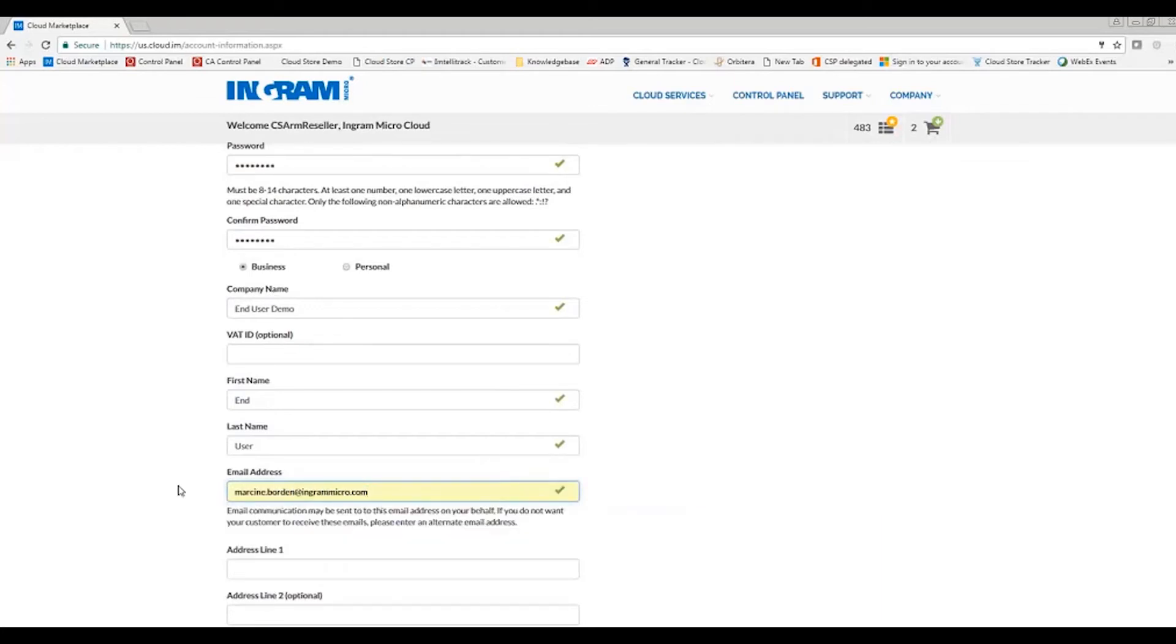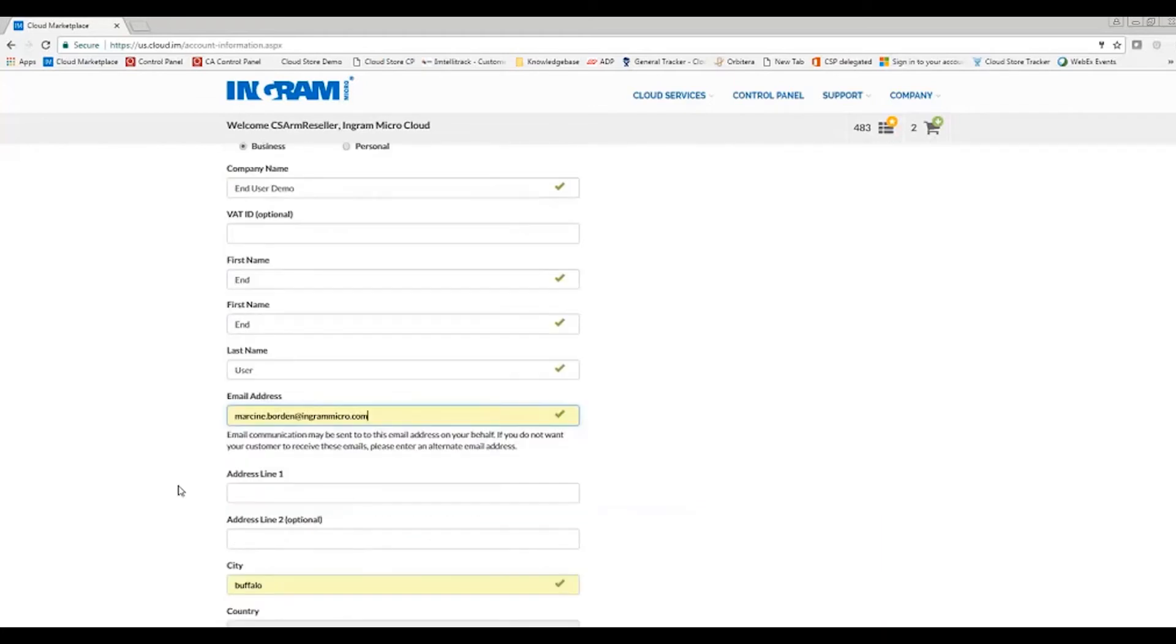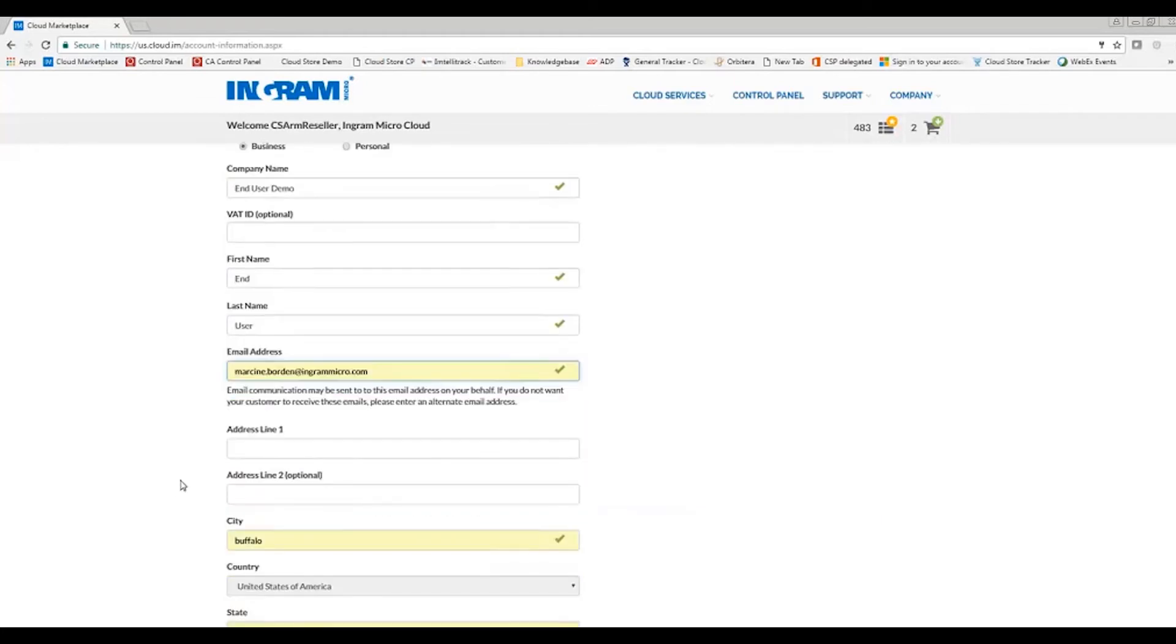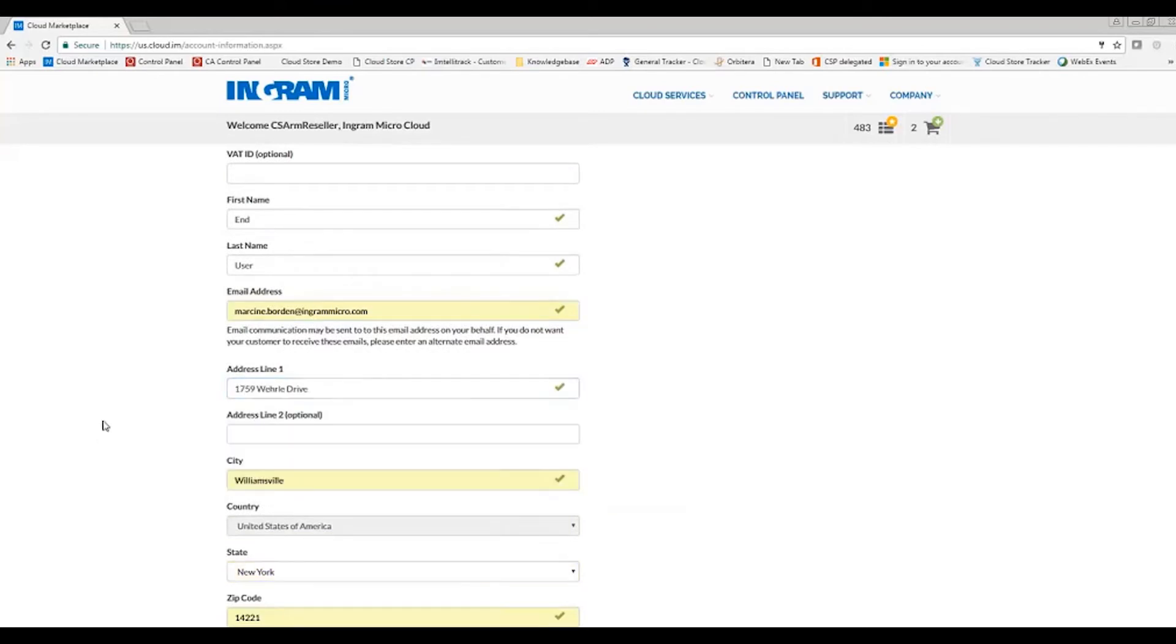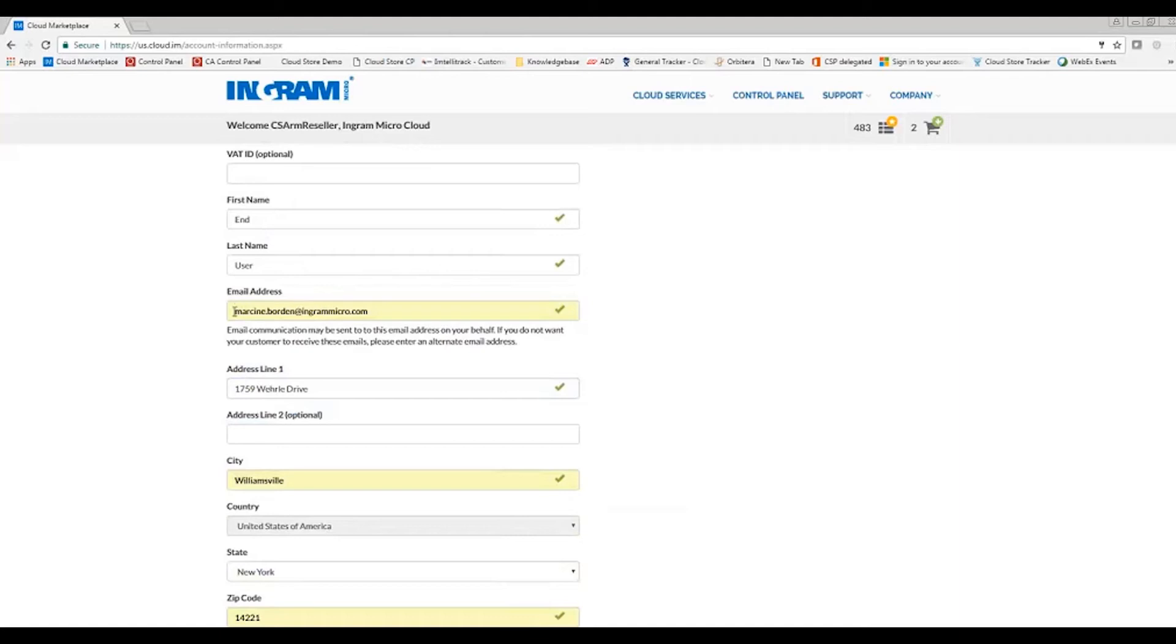Christine.bornet.ingramicro.com. Go ahead and enter my address. I will note here for the email address field, the email communication does get sent to this email alias. So if you are not intending to send any notices to your end user, you will want to use an internal email address or set up an email alias to receive the notification through the cloud marketplace.